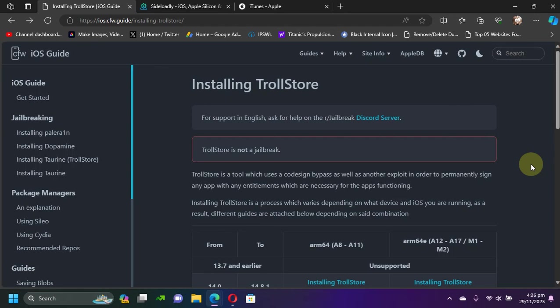Greetings and welcome to a new video. I hope you're all doing well. So guys, by far this method is the easiest one if you want to install TrollStore 2. Please note that this only applies to MDC devices.